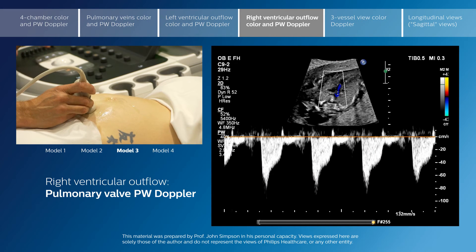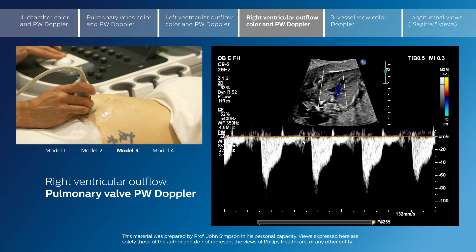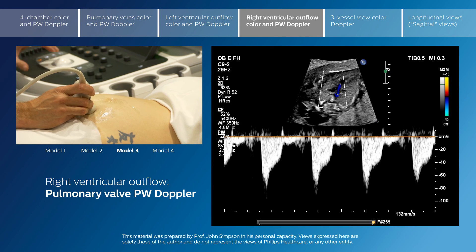You will see the closure click of the pulmonary valve, but also a slight extension of flow into diastole, indicating that you are up at the level of the arterial duct rather than at the level of the pulmonary valve — which is an important distinction.